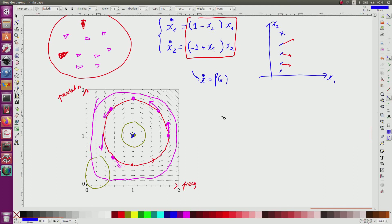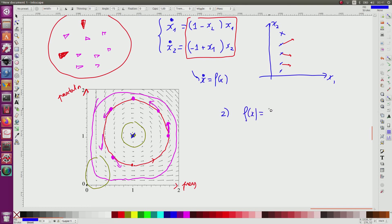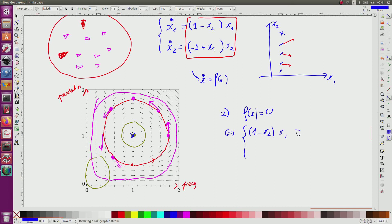This corresponds to the second question: find the equilibrium by solving f(x) = 0. This gives the two equations: (1 minus x2) times x1 equals 0, and (minus 1 plus x1) times x2 equals 0.